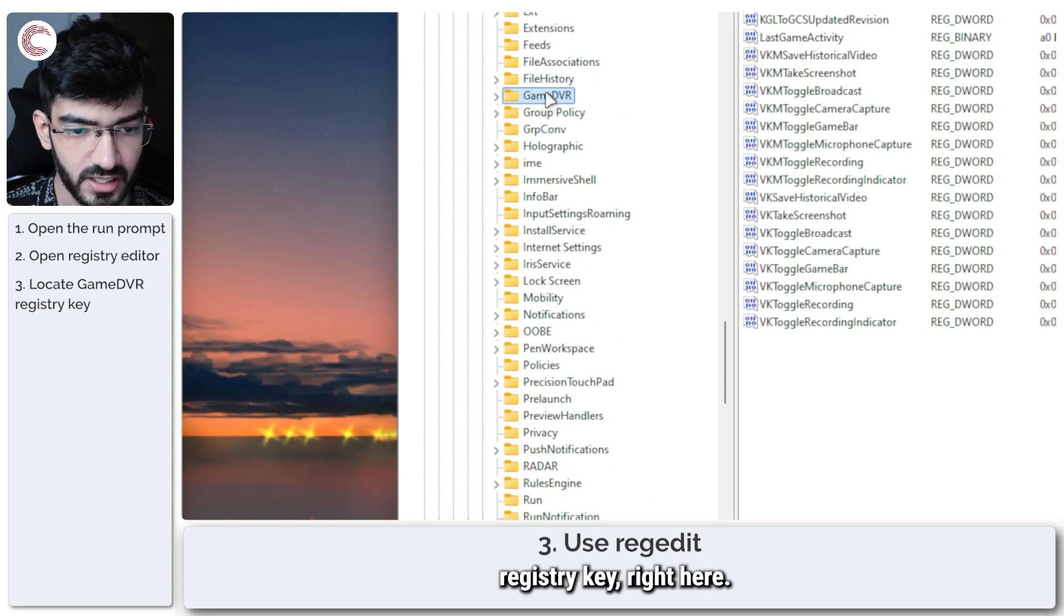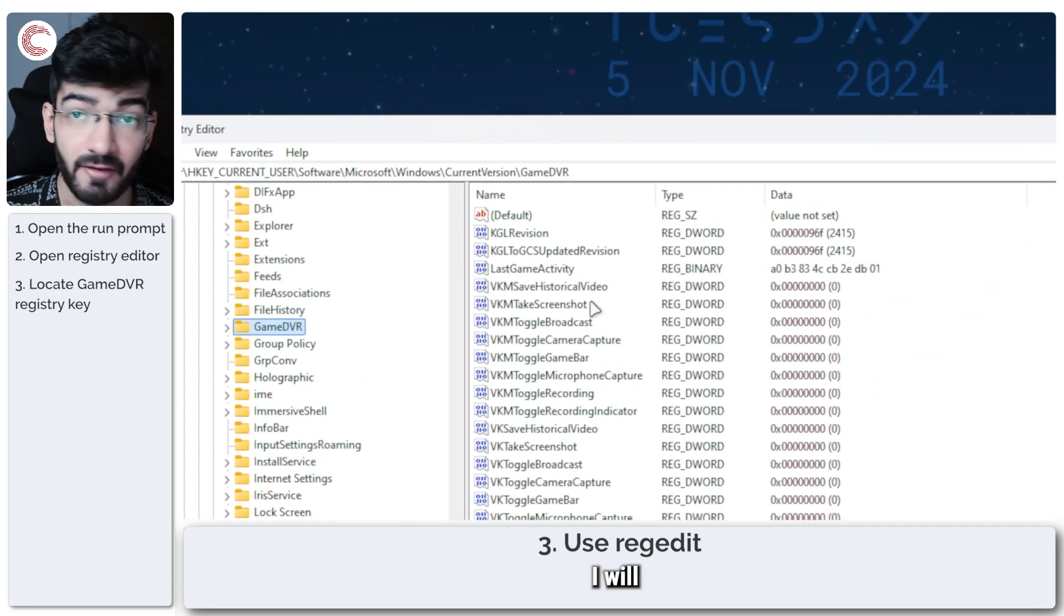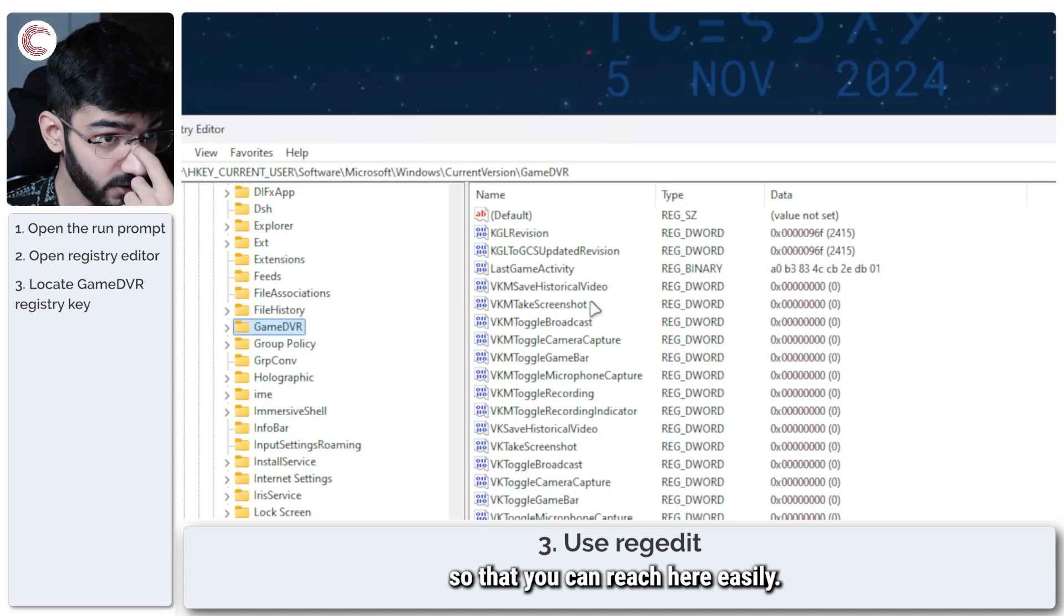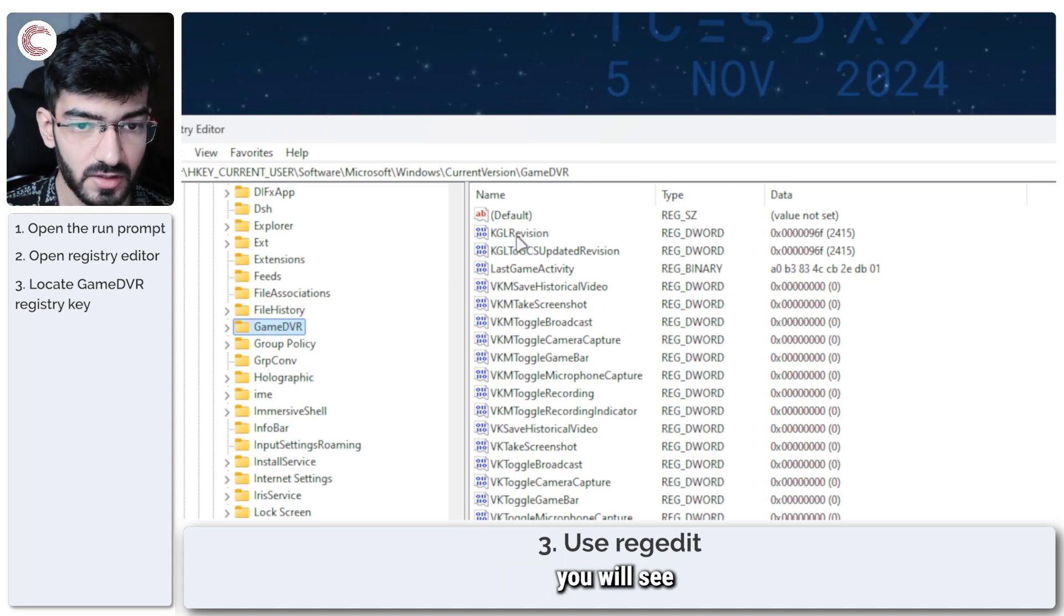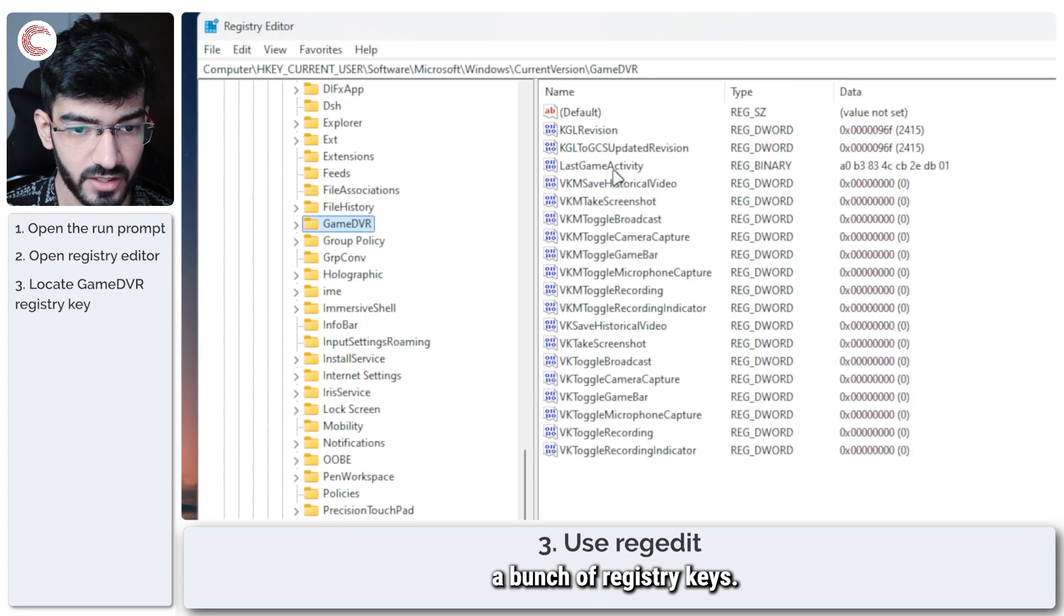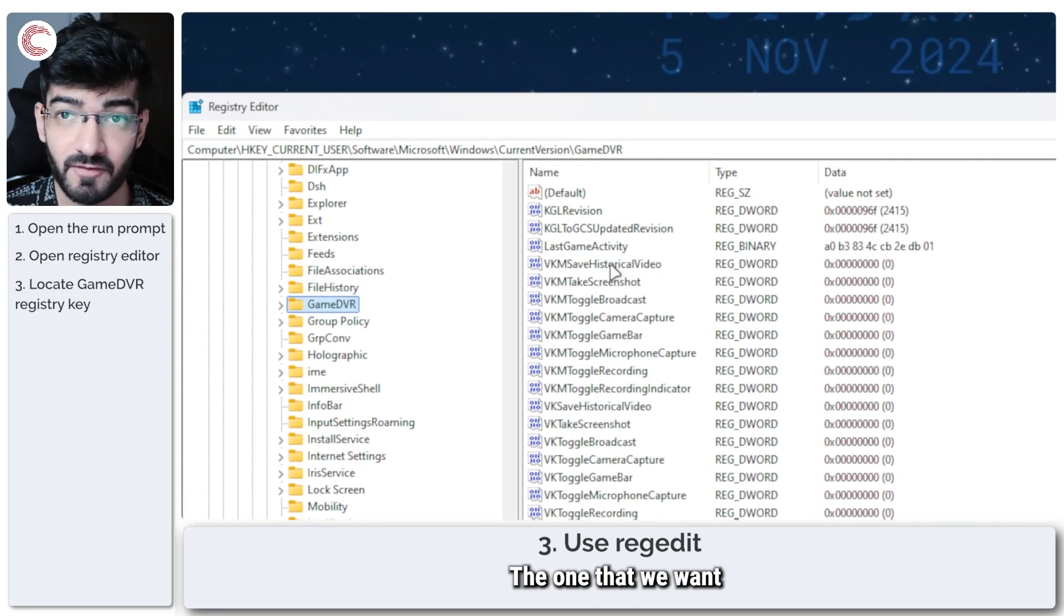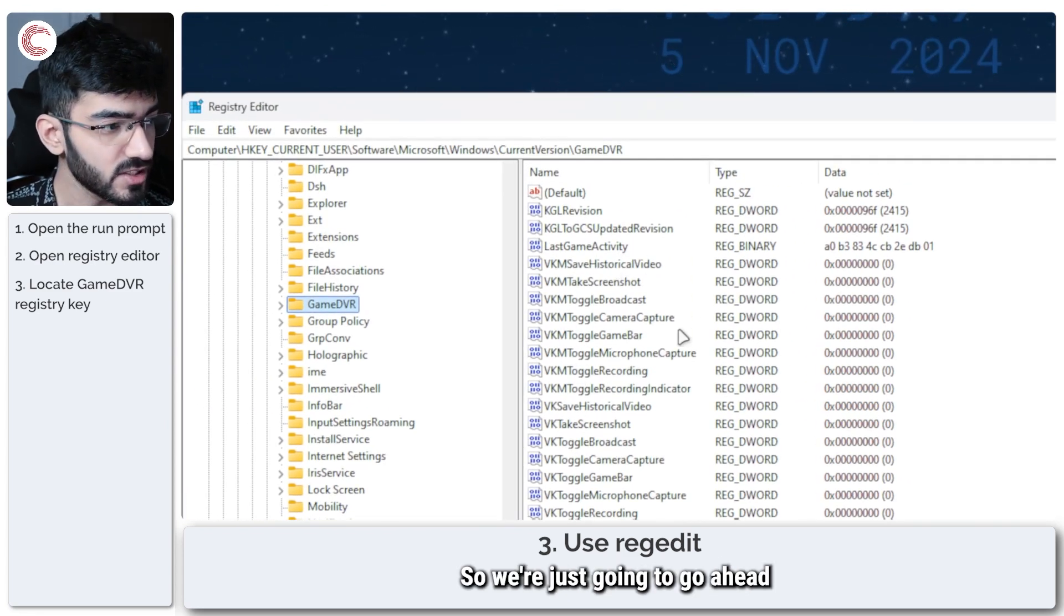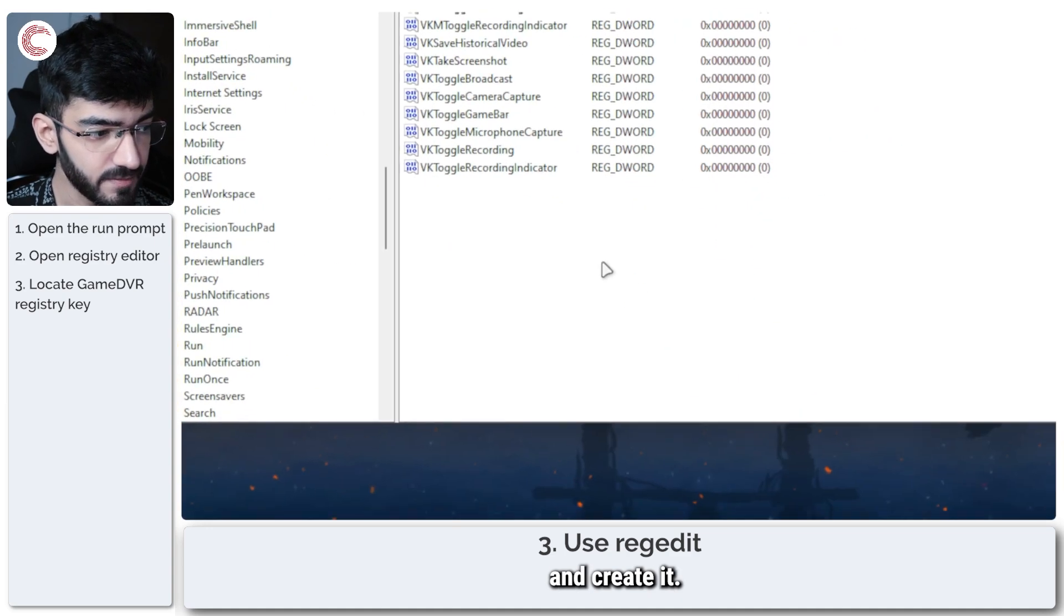And in here you should see a GameDVR registry key right here. I will put this link in the description below so that you can reach here easily. But once you're here you will see a bunch of registry keys. The one that we want is not present here, so we're just going to go ahead and create it.